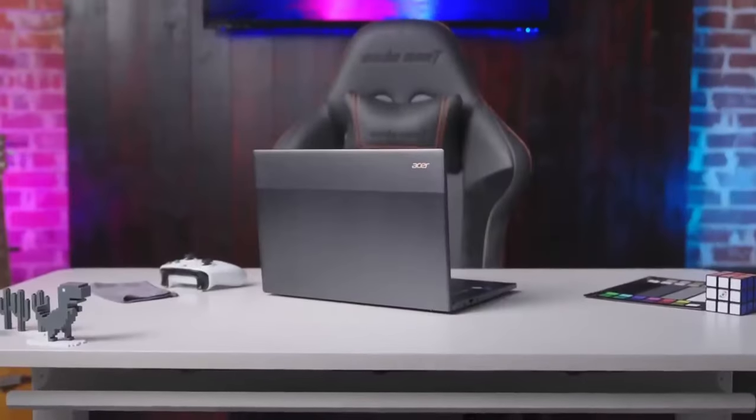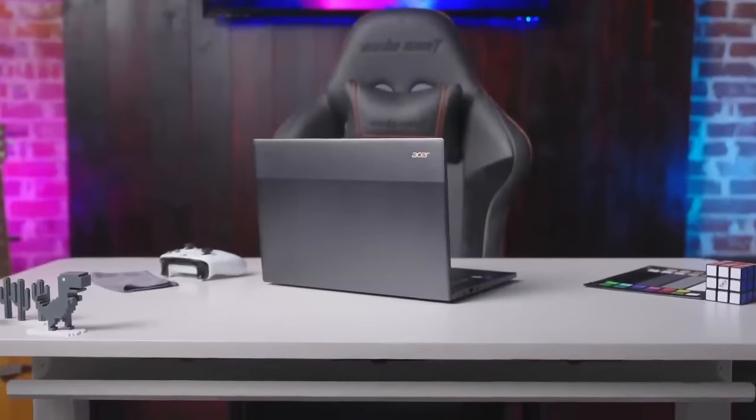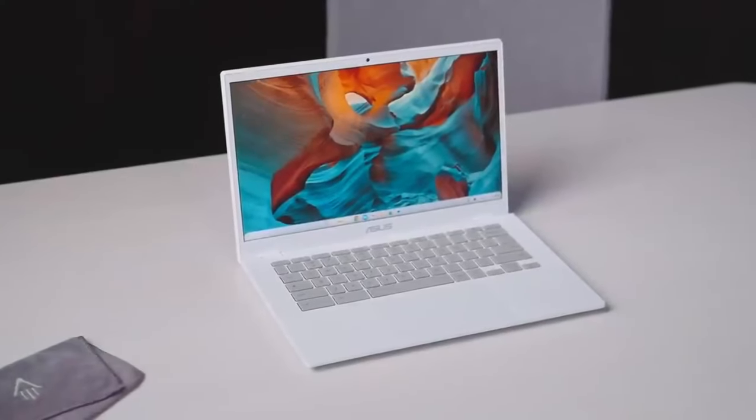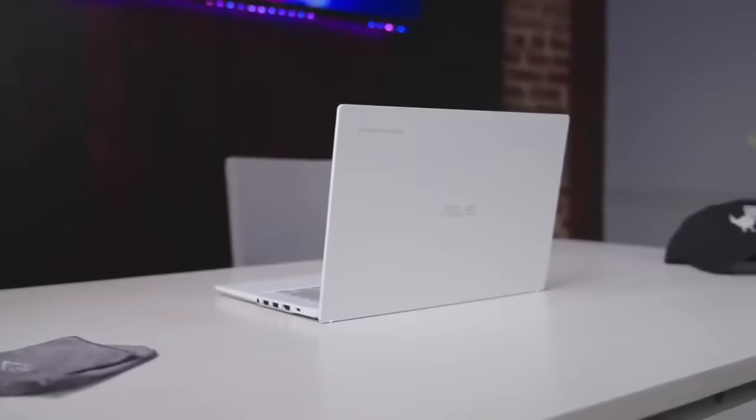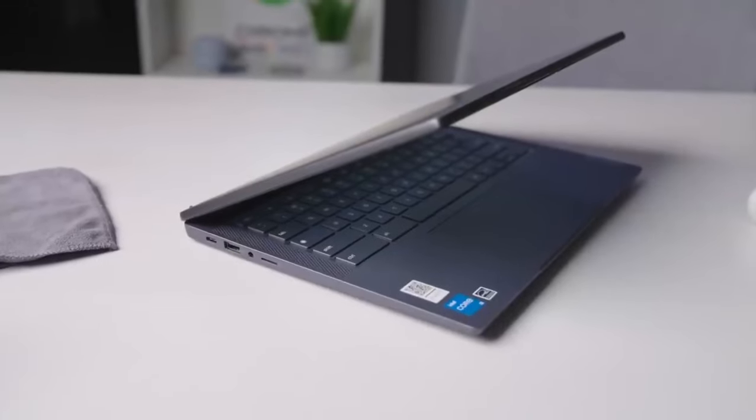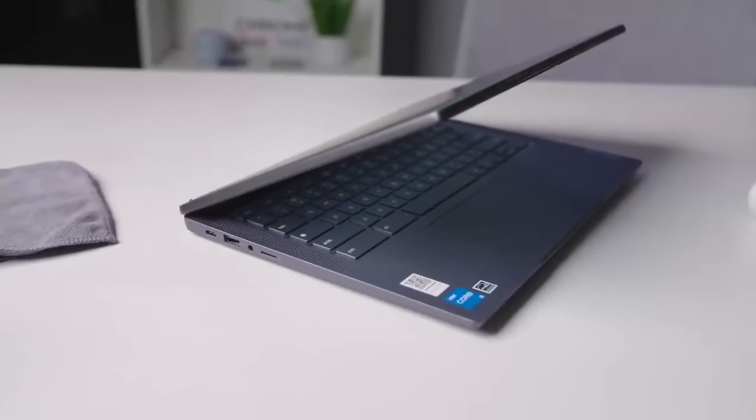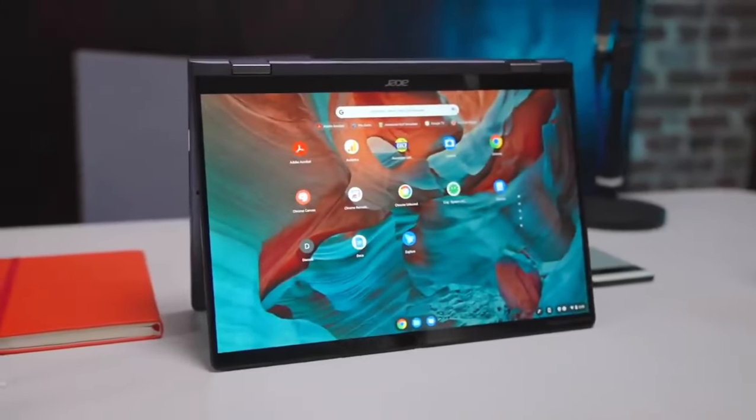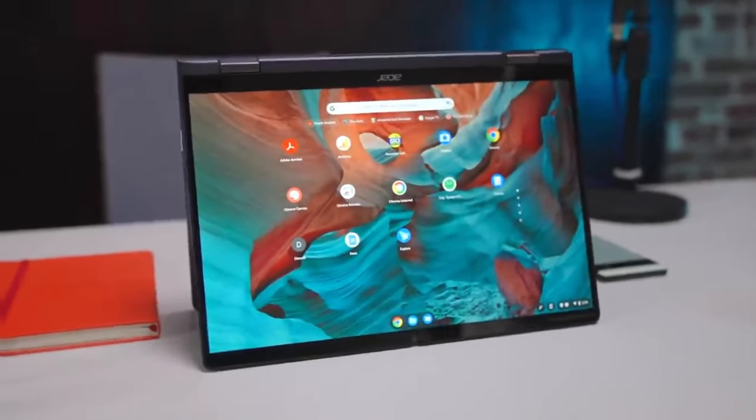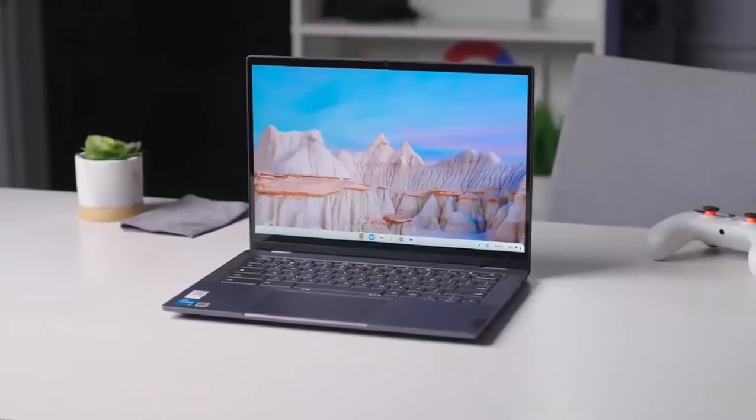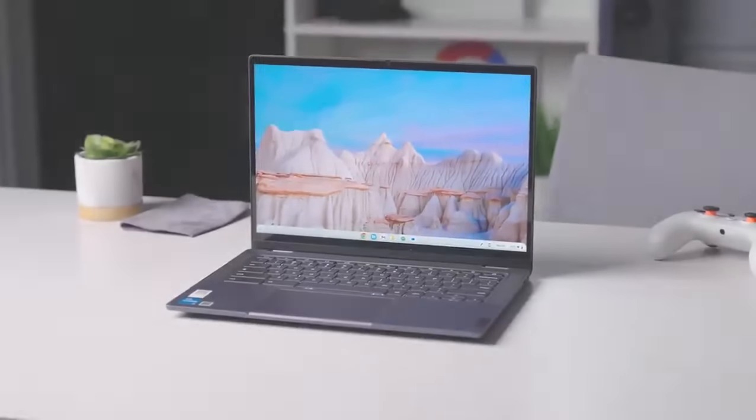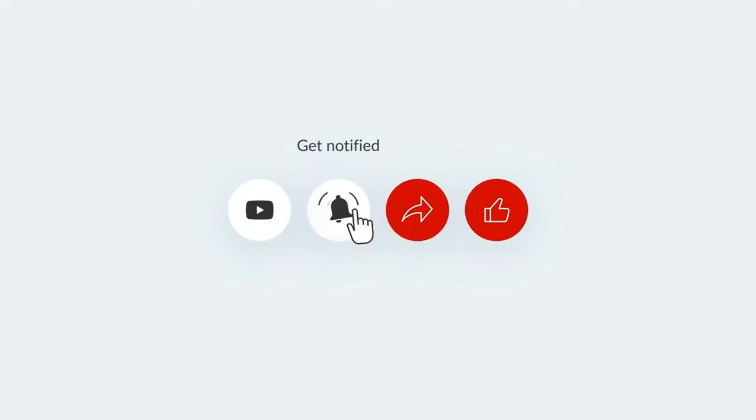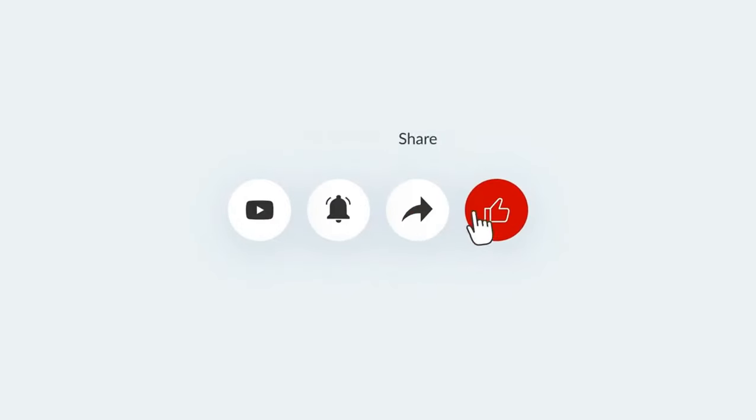In conclusion, the Chromebook landscape in 2024 presents a diverse range of options, suiting different needs and budgets. With hardware and software advancements, Chromebooks offer affordability and performance, ensuring a seamless computing experience. If you enjoyed our video, make sure to subscribe to our channel for more content. Thank you!